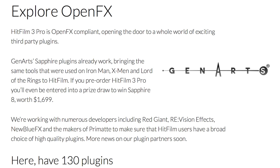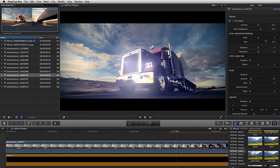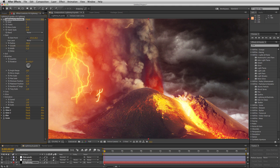Plugins are coming to HitFilm — it is now OpenFX compliant, with companies such as Gen Arts, Red Giant, New Blue FX, and Primat adding their tools into the software. Buying HitFilm 3 Pro gives you access to the plugins for use in Premiere, Final Cut, After Effects, Vegas, and Motion — no need to buy it separately. If you have already bought HitFilm plugins, you get HitFilm 3 Pro for free.